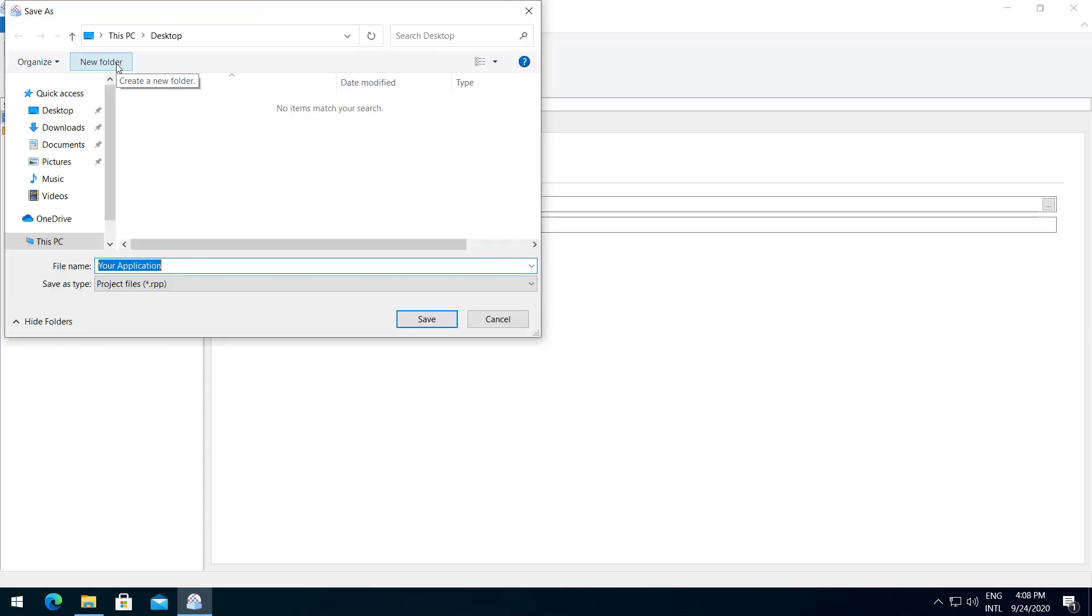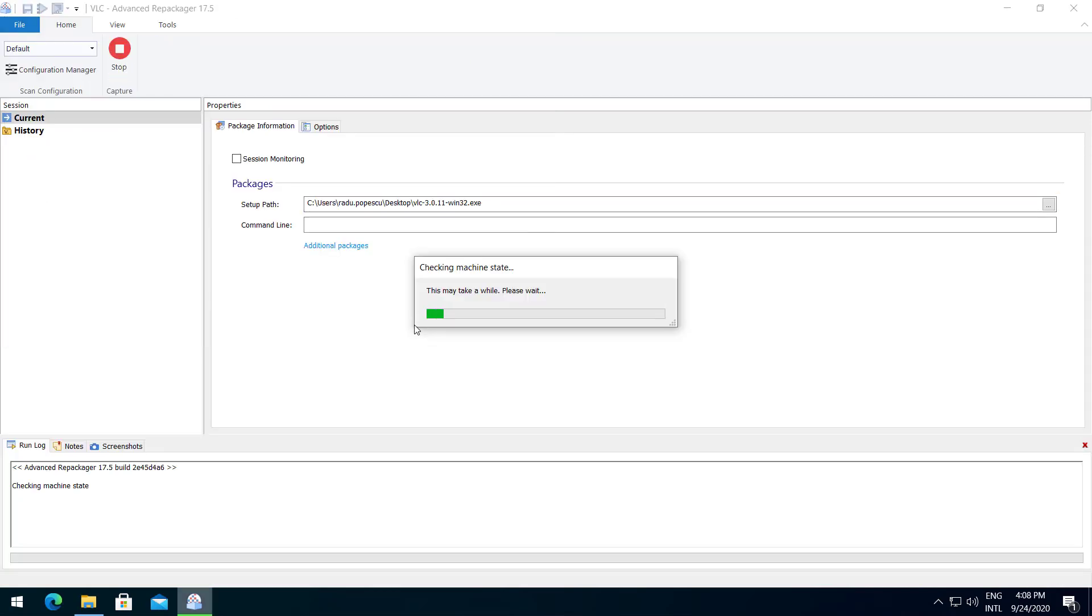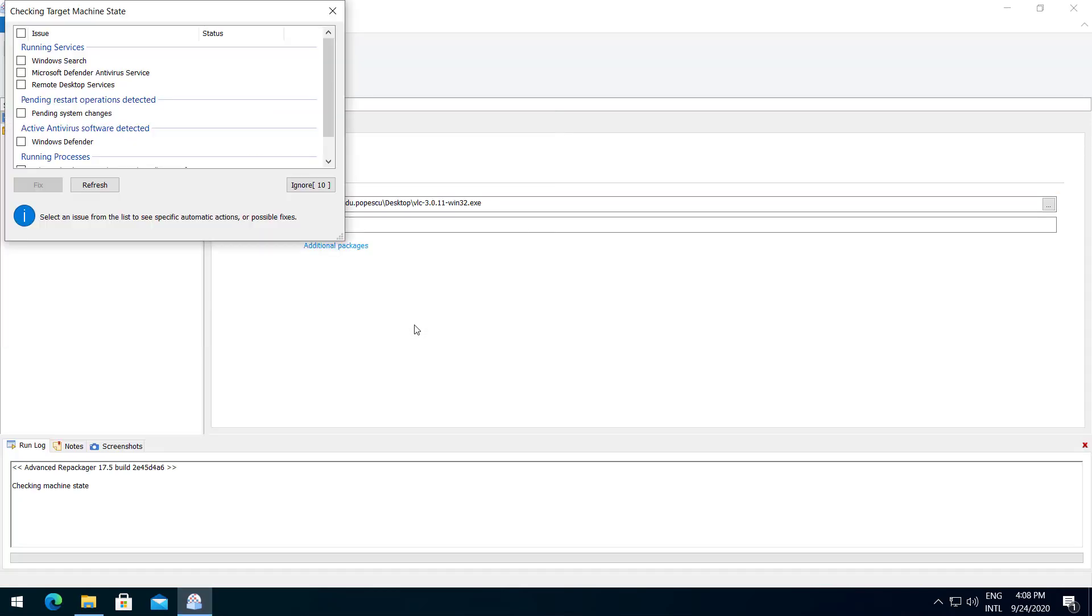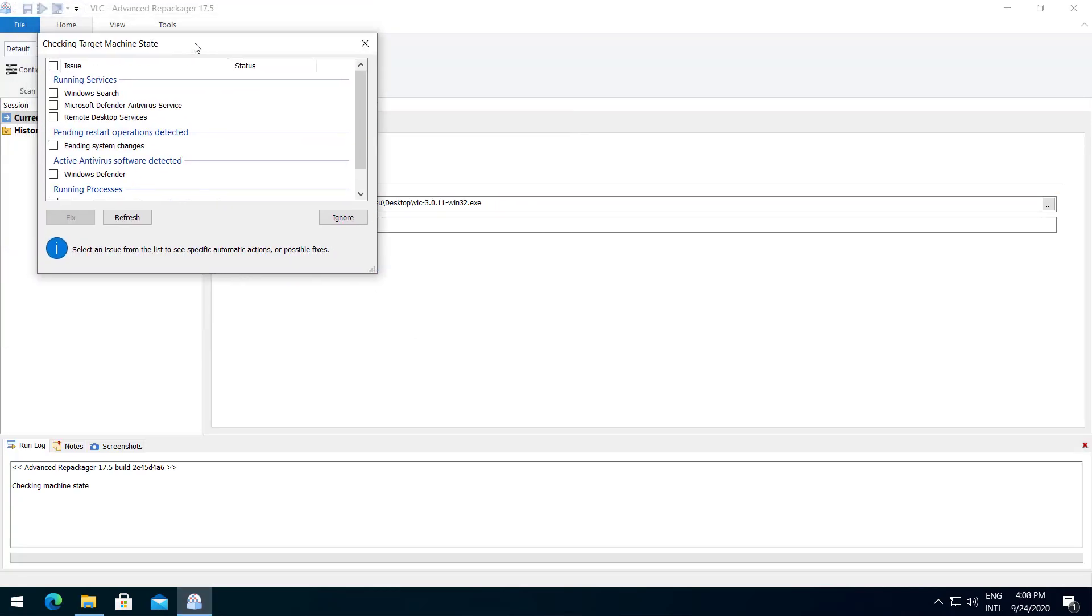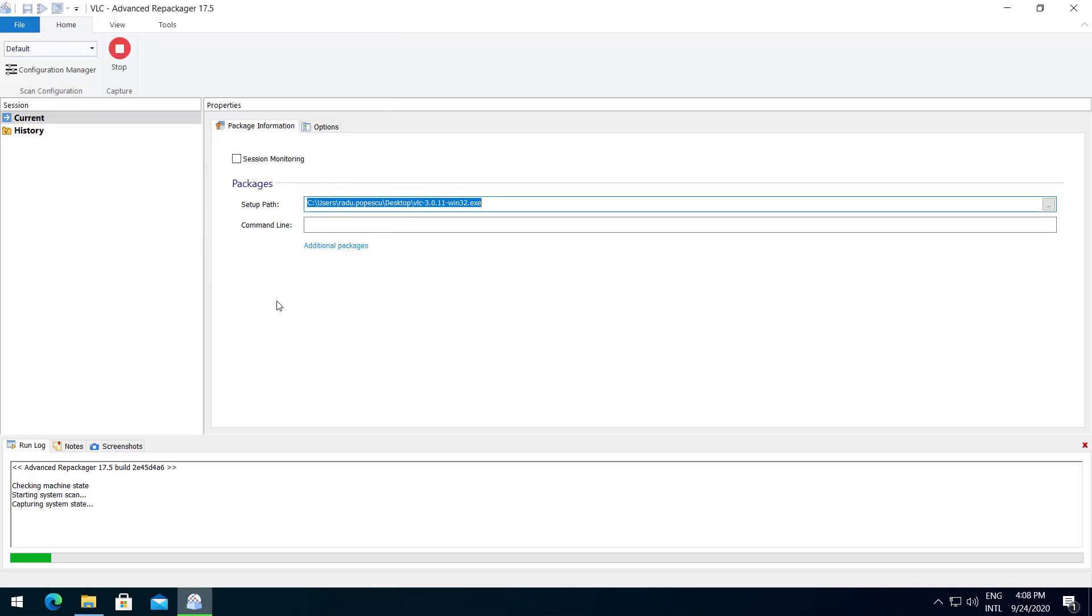Choose the location where you want to save your project. Now the Repackager will scan the machine state and identify if there is something that might interfere with our setup. Now the initial snapshot will start.